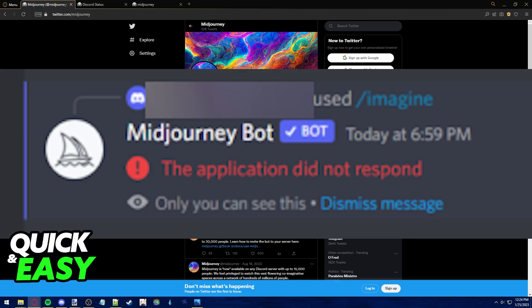First I want to make a disclaimer and say that when you encounter this issue it's probably not your fault. It's usually Discord or most specifically Midjourney servers that are down and there isn't really much you can do about it besides wait.